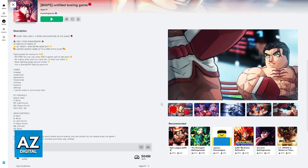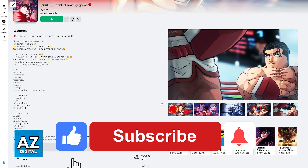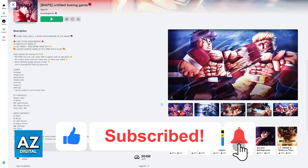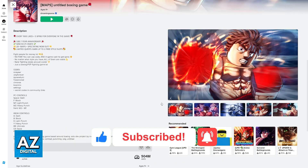I hope I was able to help you on how to fix data loading in Untitled Boxing Game. If this video helped you, please be sure to leave a like and subscribe for more very easy tips. Thank you for watching.